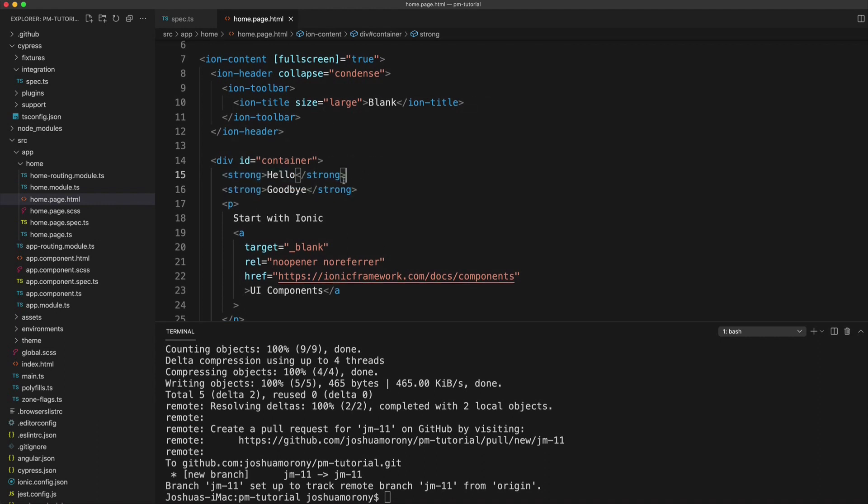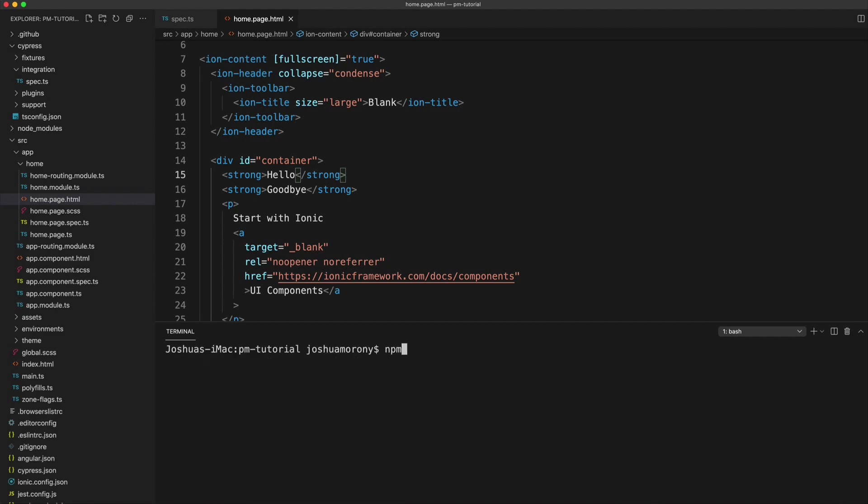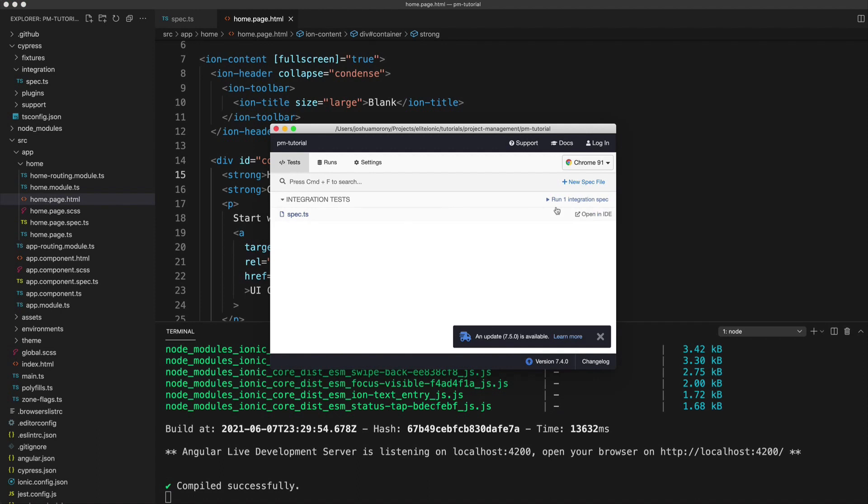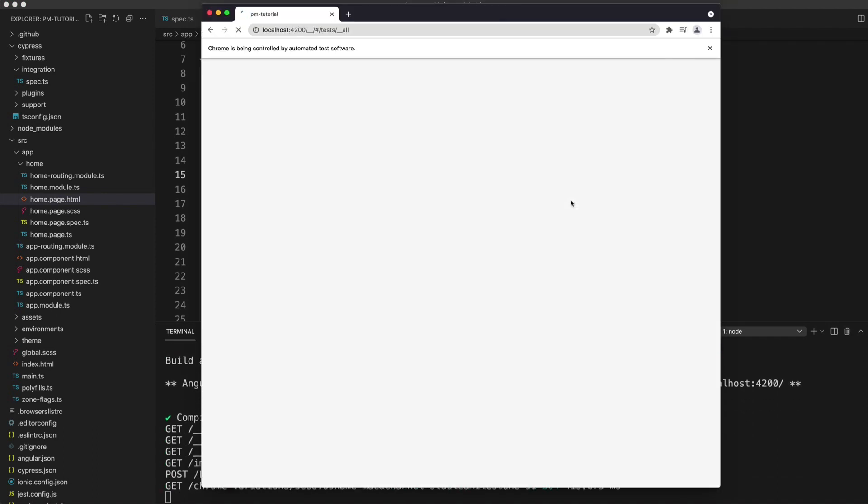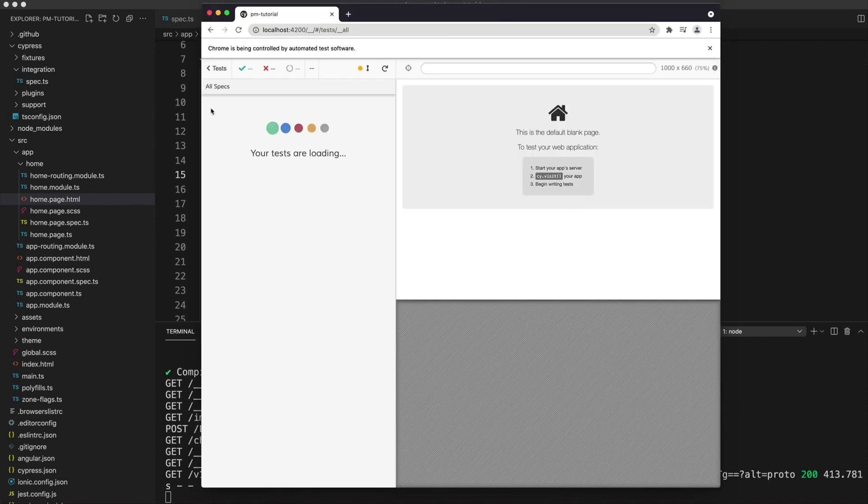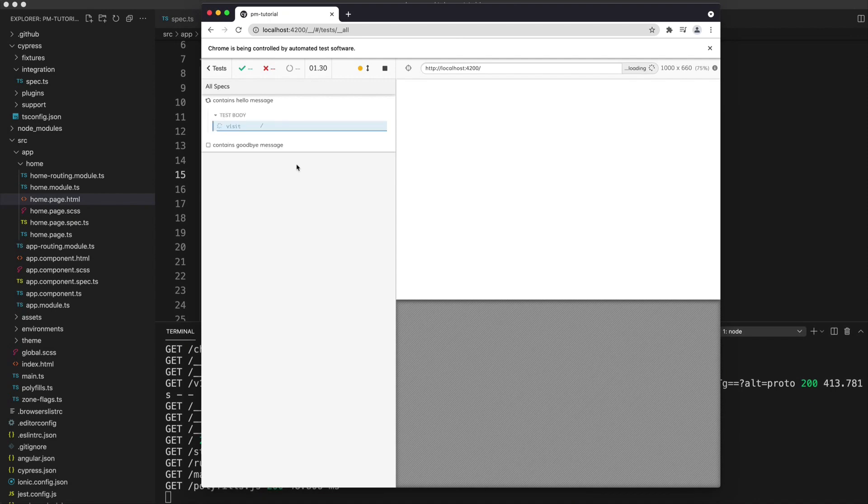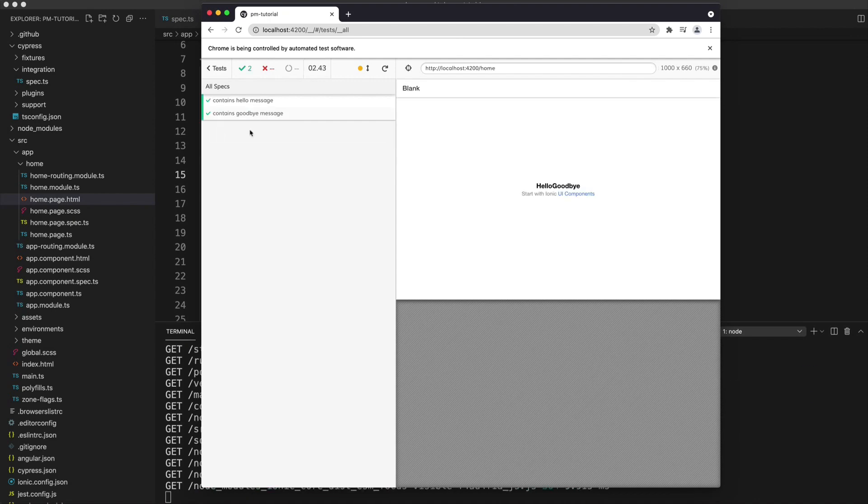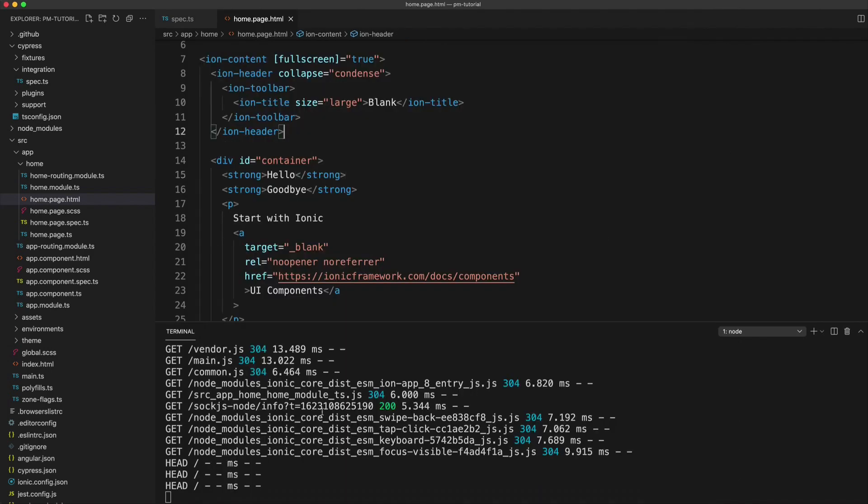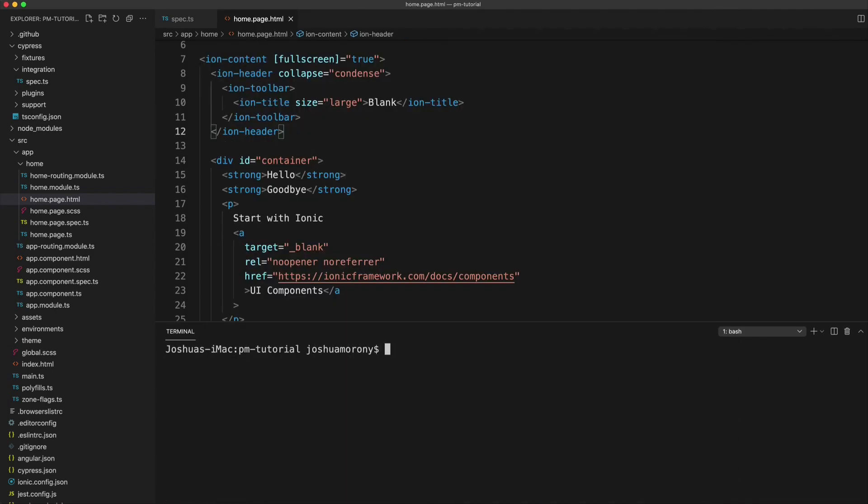And then we're just going to run our tests again to make sure they pass. So again, I'll run npm run E2E. We will run that spec file again. And hopefully this time we see that they both pass. And great, we can see that both of the tests are passing now, which means that our work on this issue is done. So what we want to do is add that code to our branch.